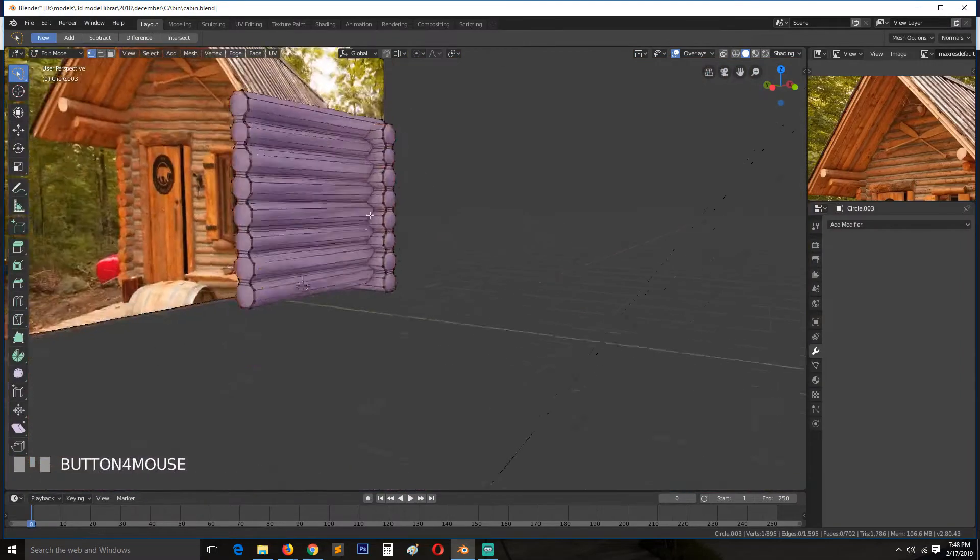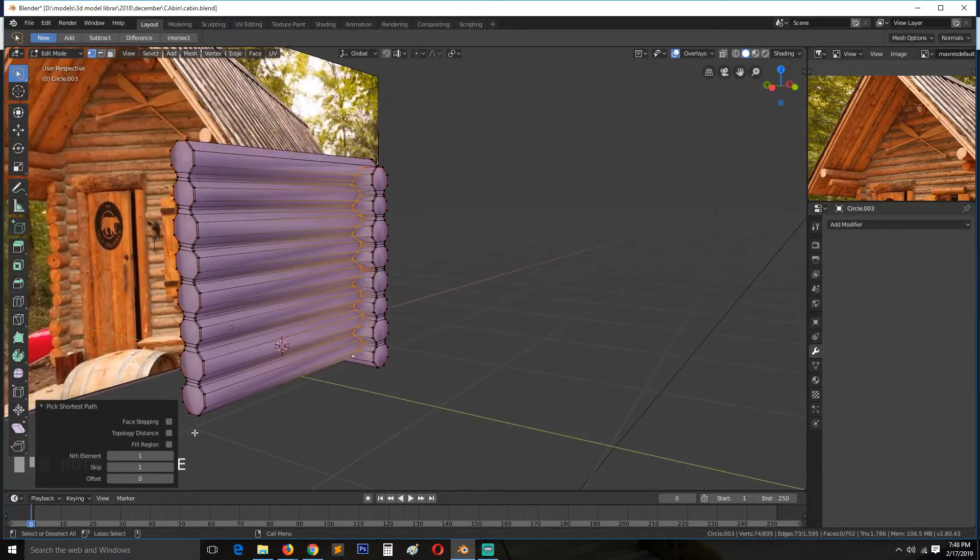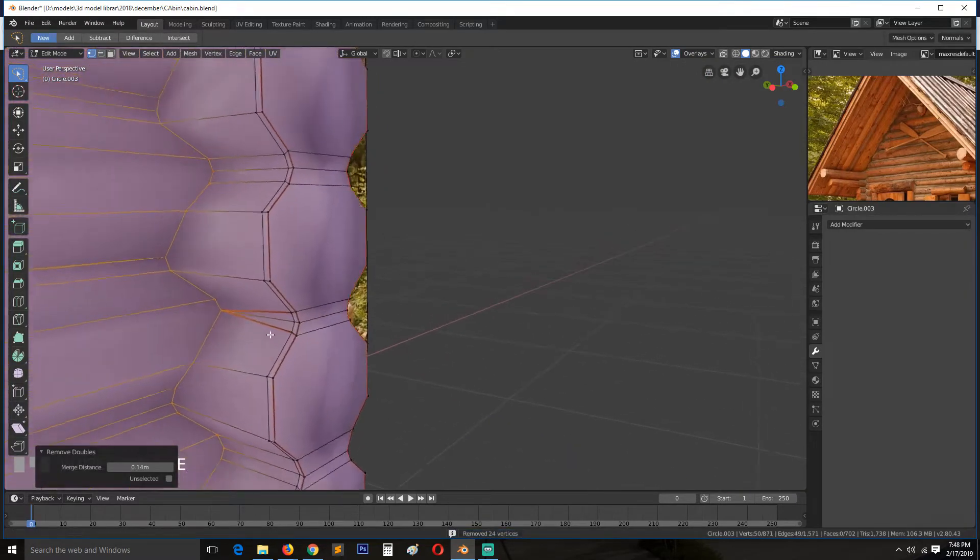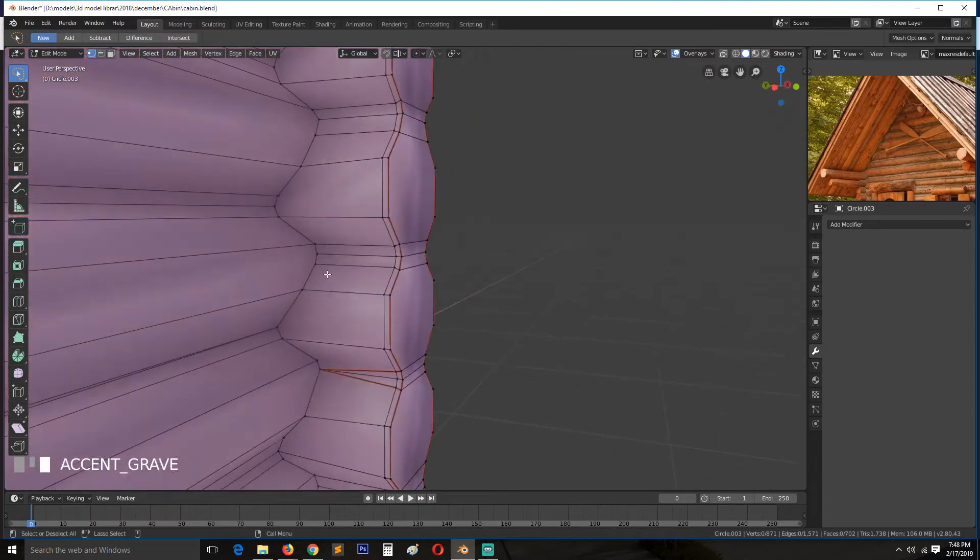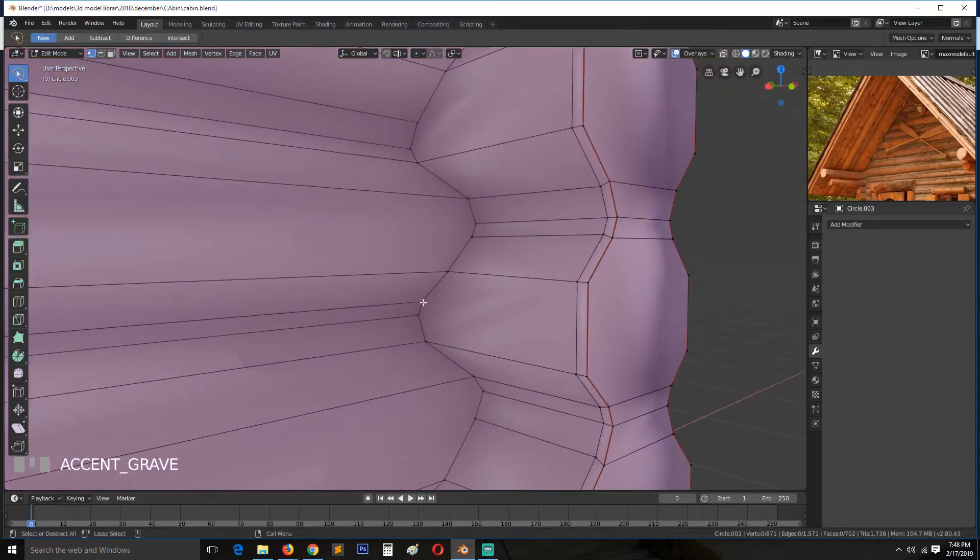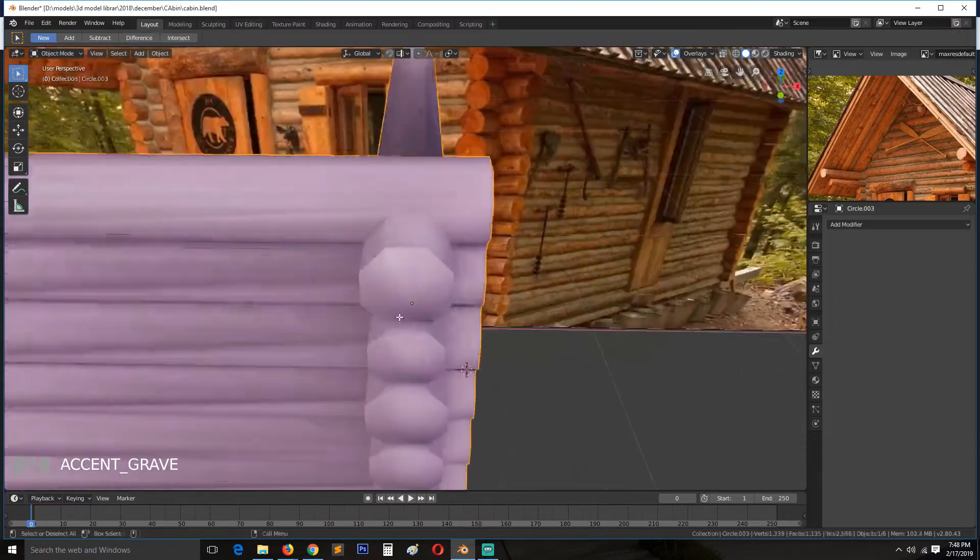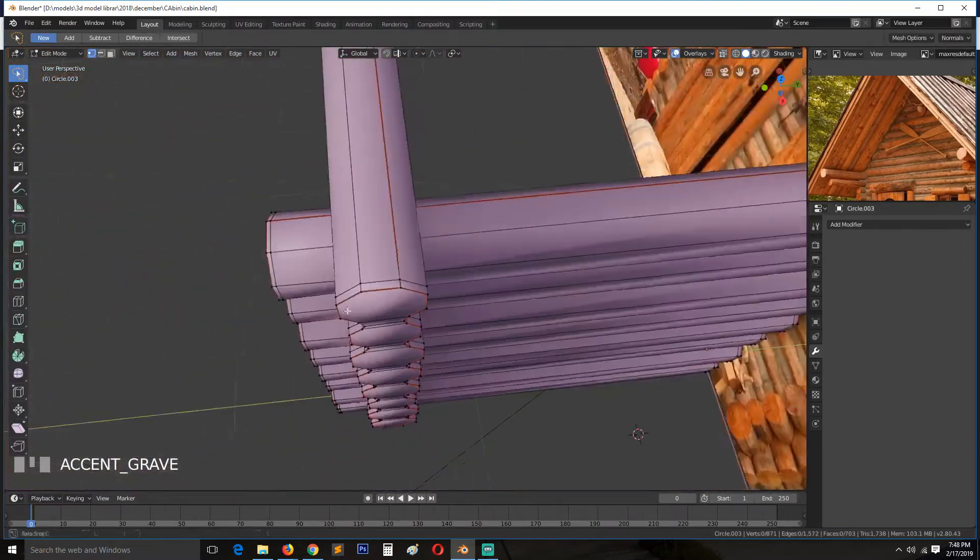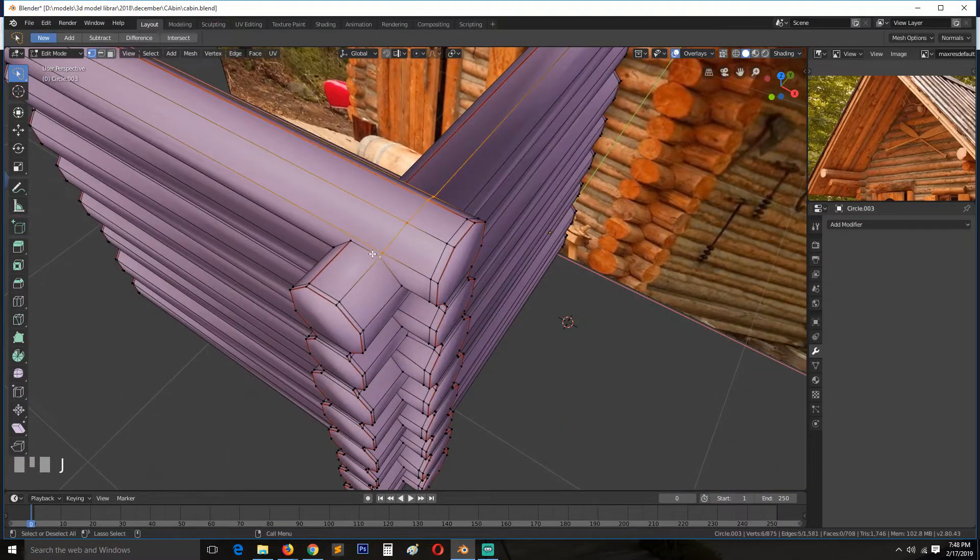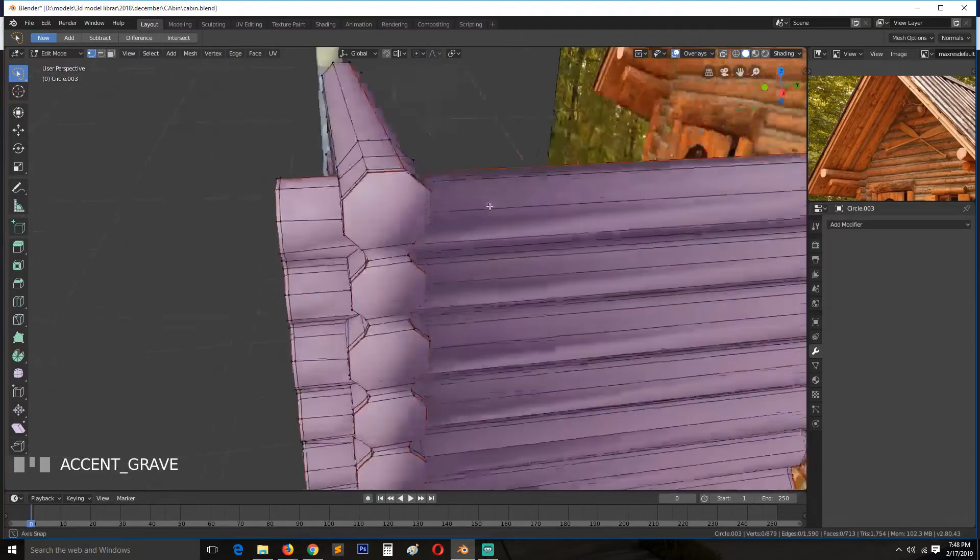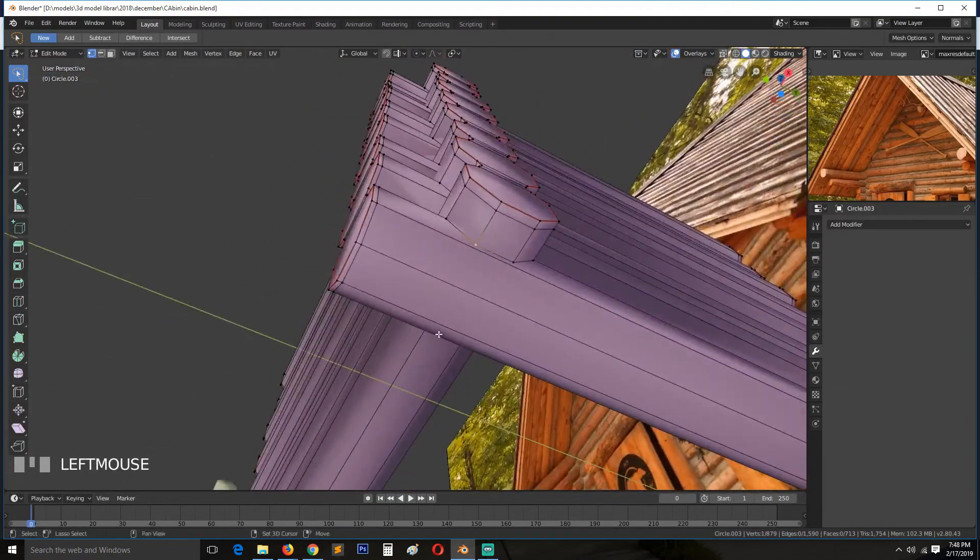We need to do the same for this side. Remove doubles. So we can also join these two vertices. Do the same for the bottom part.